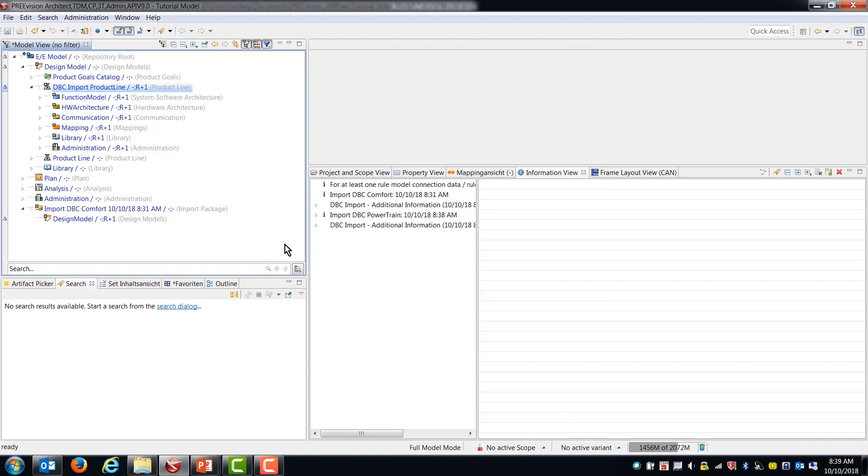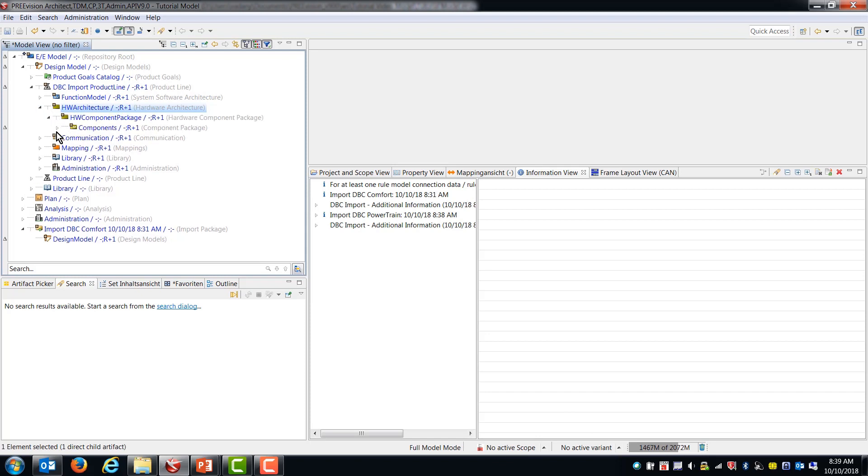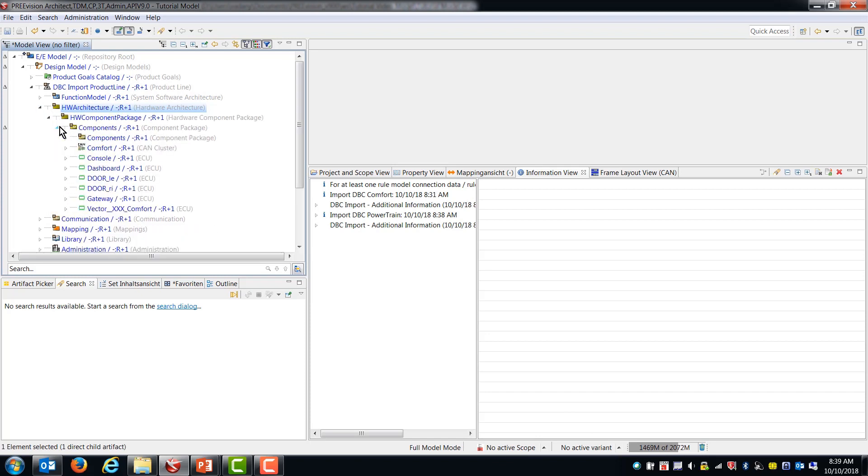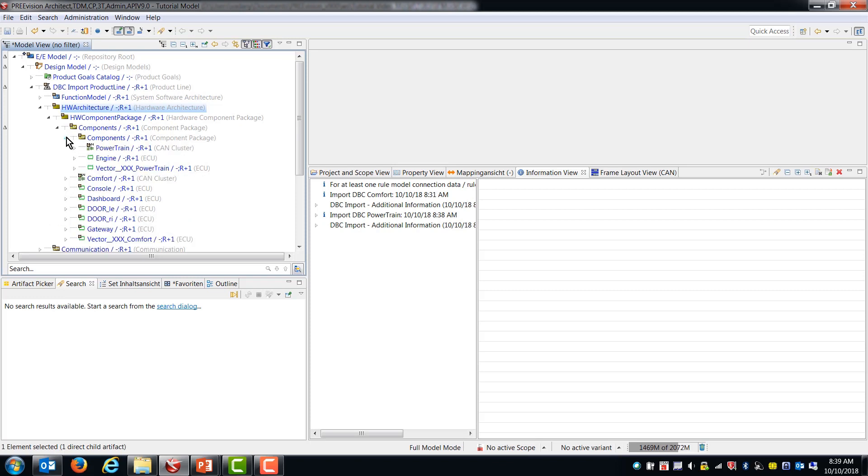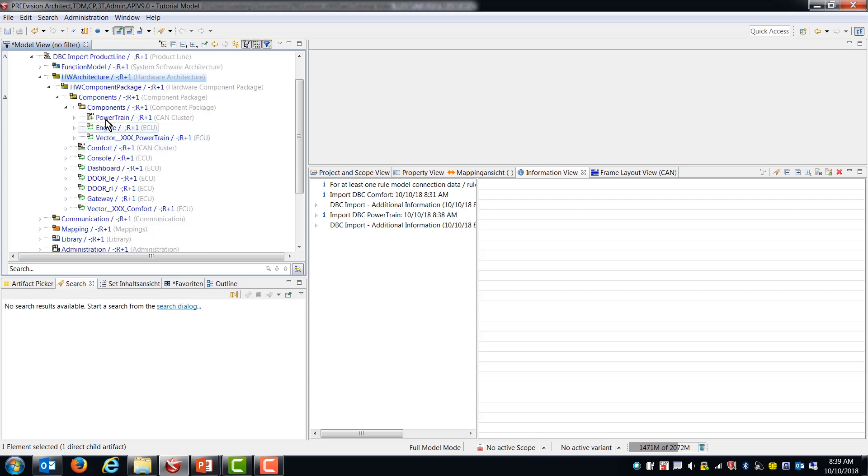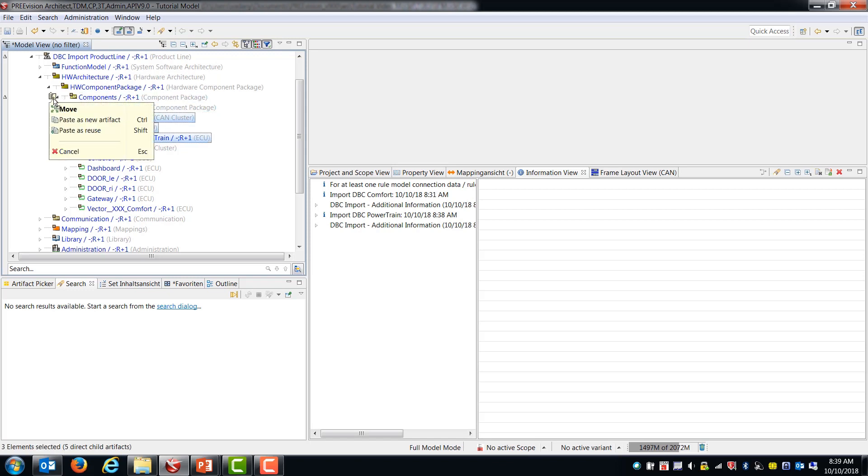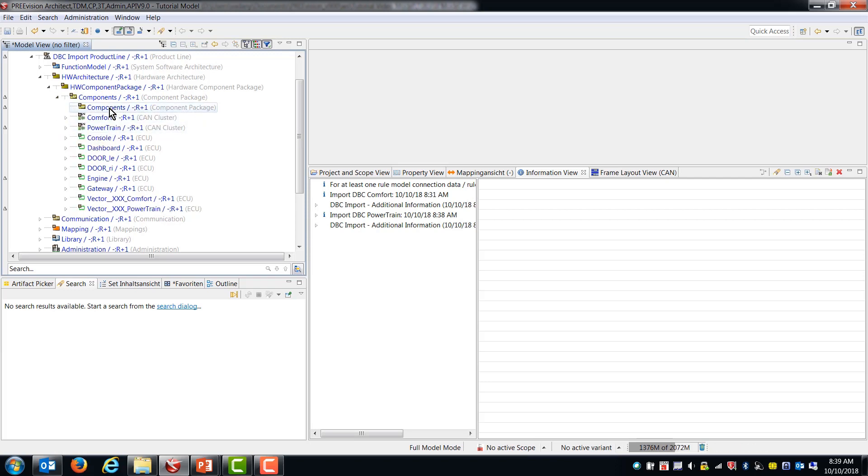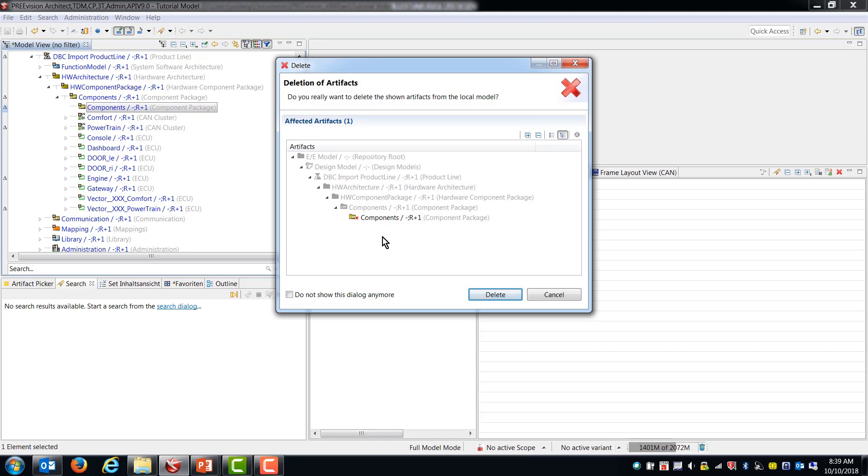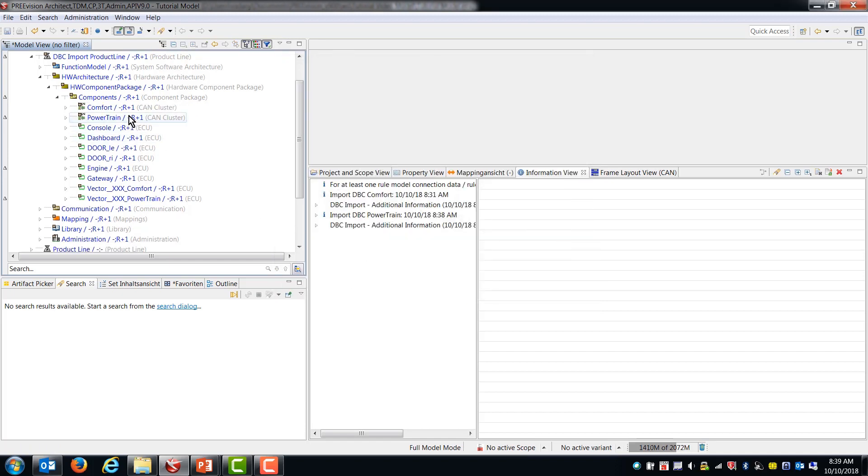Okay, so now if we go and look, for instance, in our hardware architecture. We have more components than we used to have. So we have another set of powertrain engine and this vector powertrain. They appear in a component package that's nested underneath this components. So the simple thing to do is to just grab them and copy them up to the parent components package. And then we can just delete this empty one. So now all of the components that were in those two DBC files are now here.